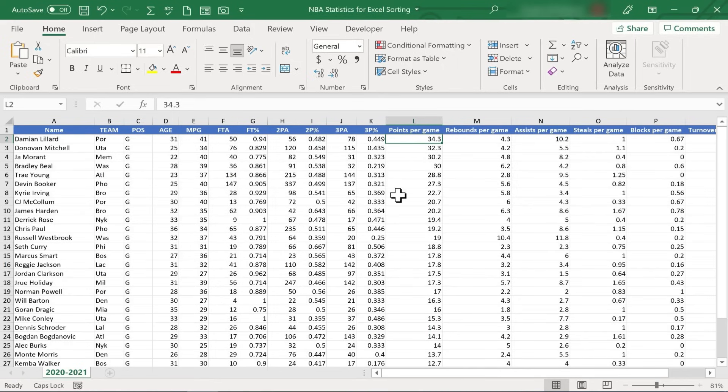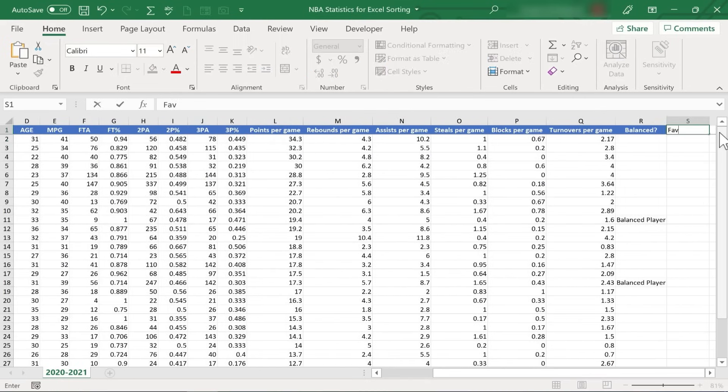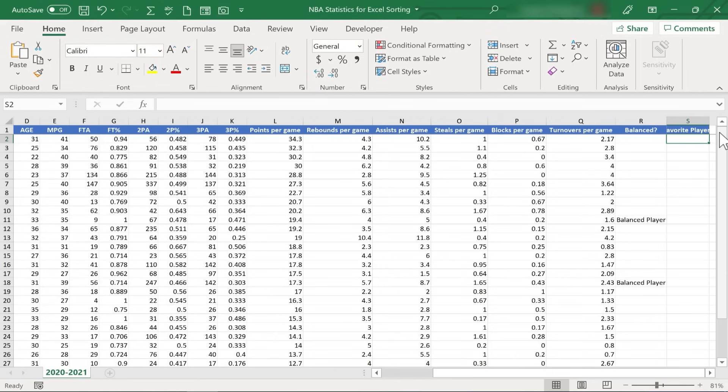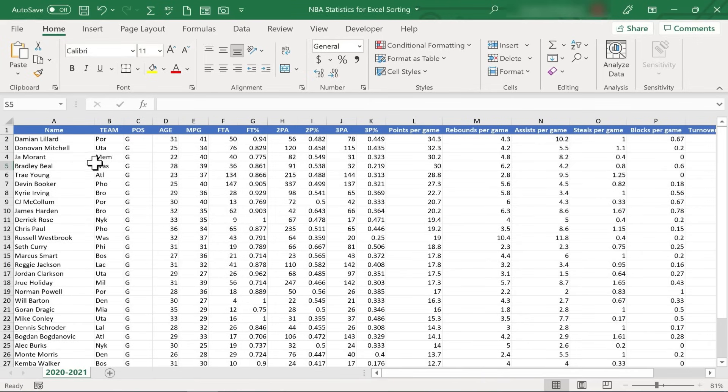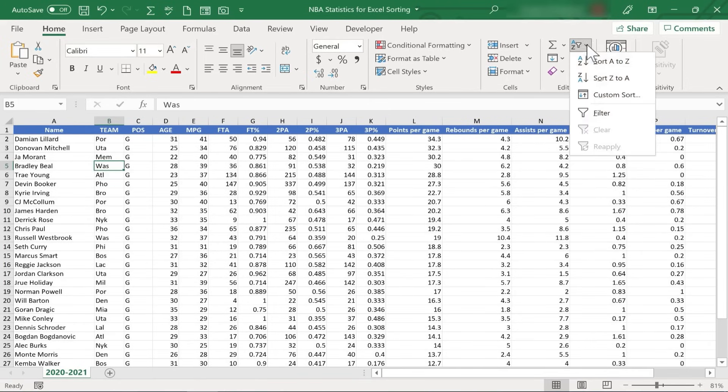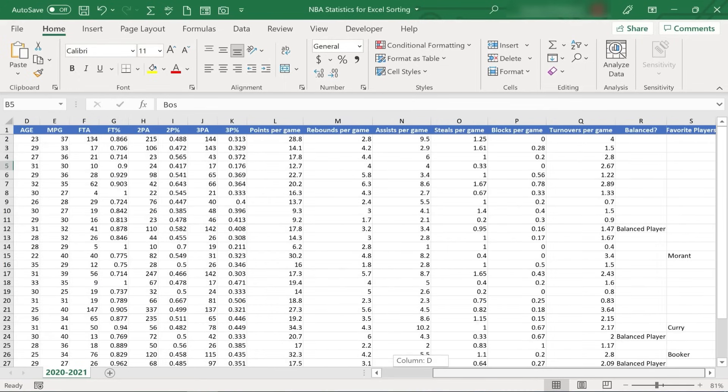Now there's a problem that you might run into when you're sorting this way. Let's say, off to the right of my data, maybe I'd like to make a list of my favorite players, but I don't really consider this data to be part of the statistics. This is just my own list of favorite players. But watch what happens if I decide to sort the data based on Team. I click in column B, I do my sort, A to Z. Now look what's happened to my list. My list of favorite players has also been sorted.